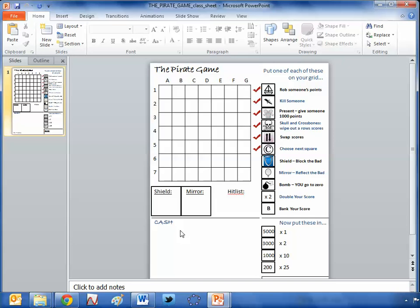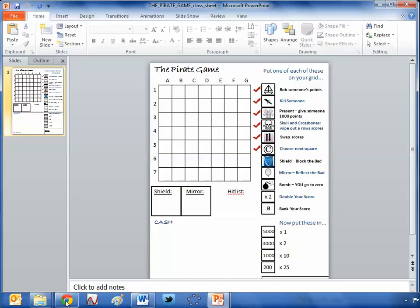And of course, the winner is the person who's collected the most cash at the end. So it's a game of strategy, luck, bit of mathematics in there, forming alliances, all that kind of stuff. It's an absolute classic. And that is why it is my final resource of the week for this academic year.